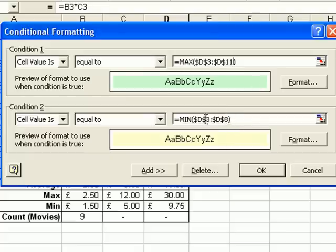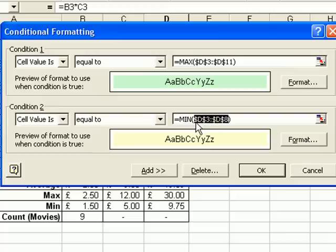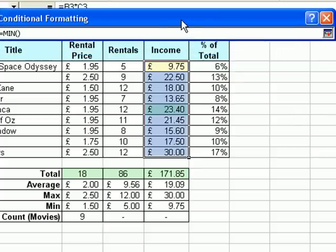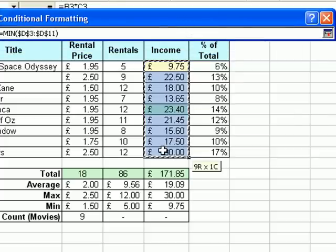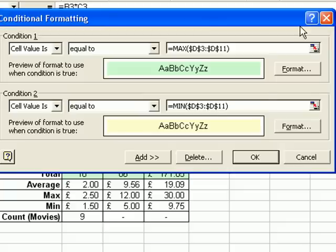Do the same thing again for the minimum conditional format — select the values between the parentheses, hit delete, make sure they've gone, then click the reduction button so I can see the sheet again, and re-select that set of values one more time. You can just check it says D3 to D11, then click the reduction button to bring the conditional format dialog back.